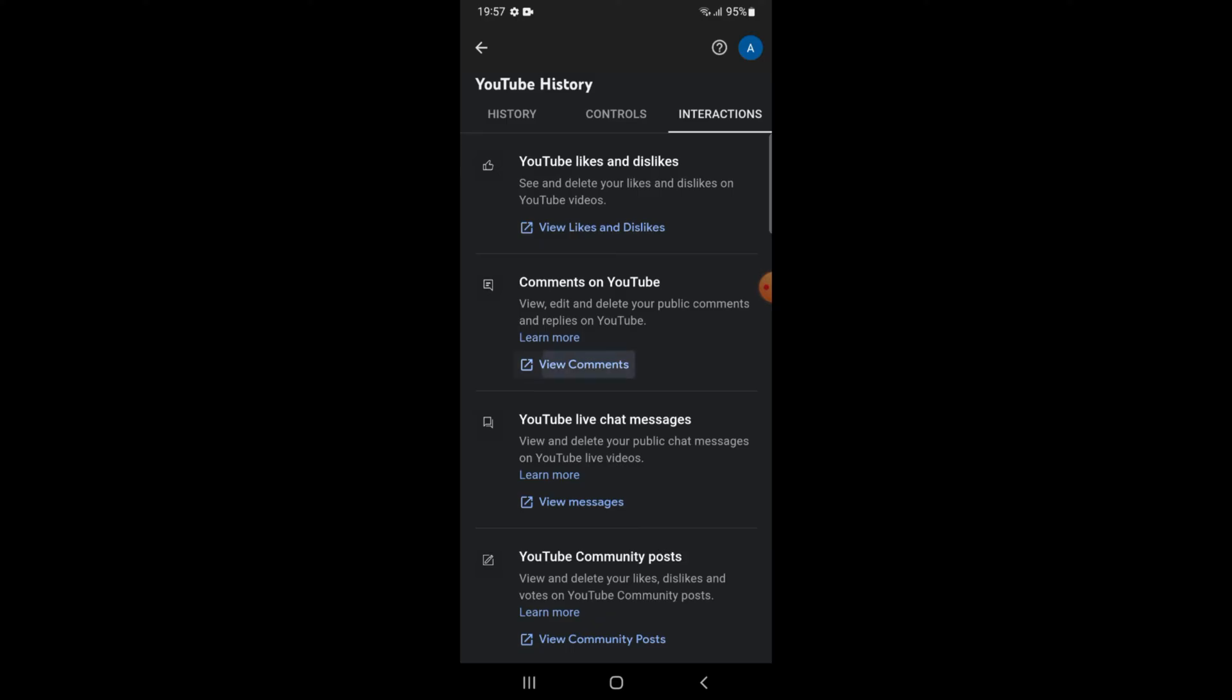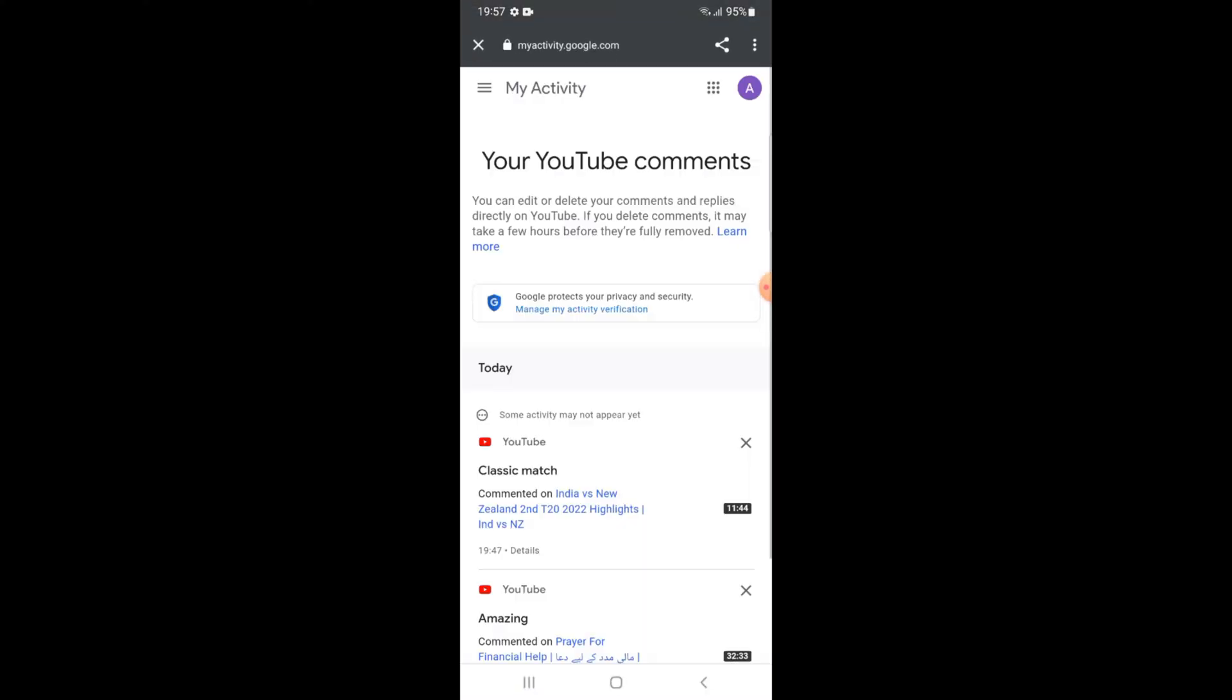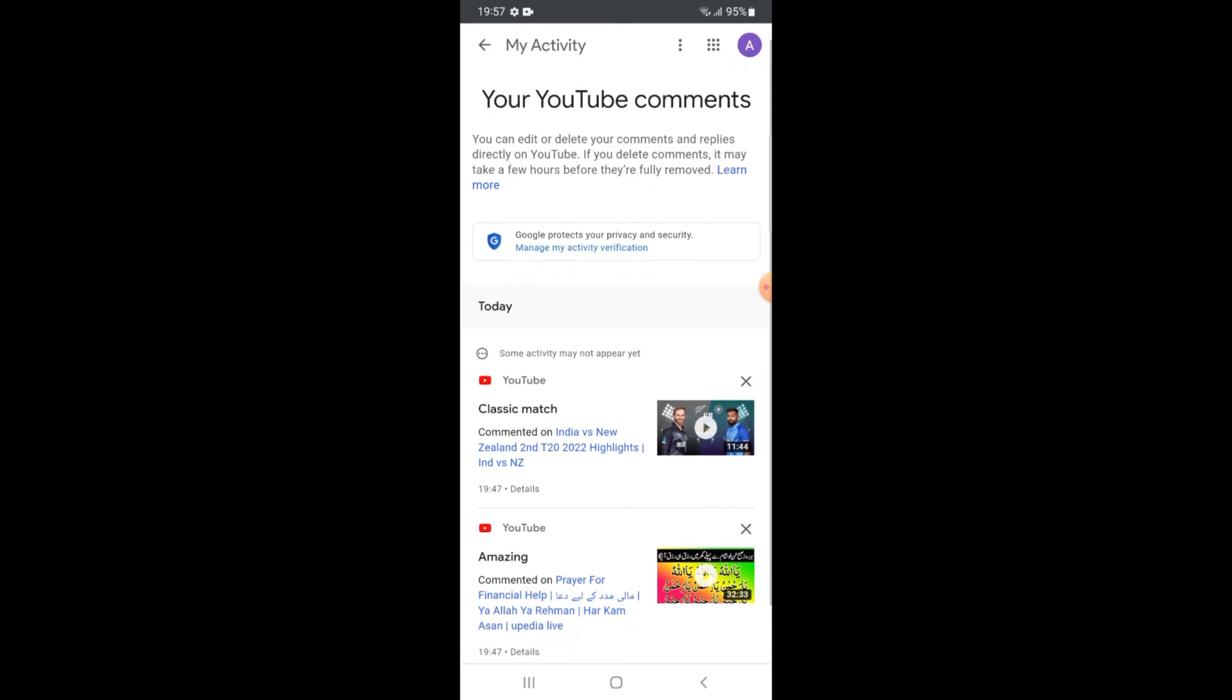Then this page will appear on your screen that shows all comments that you did.